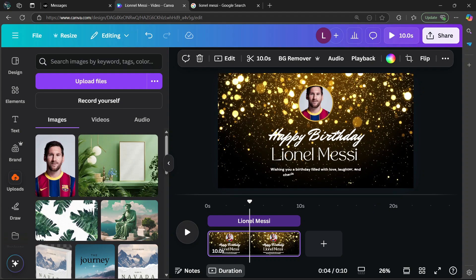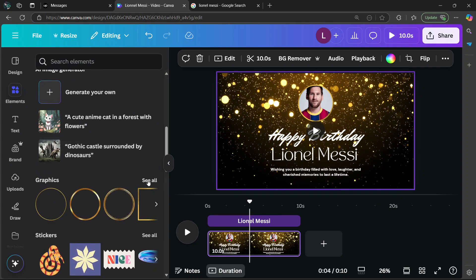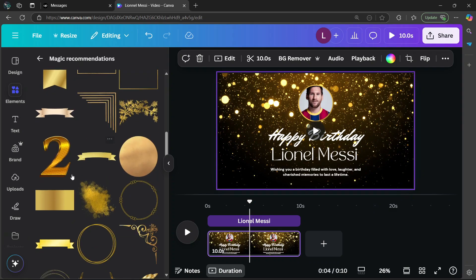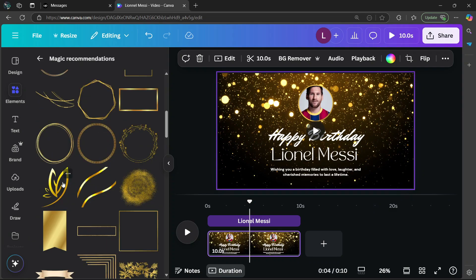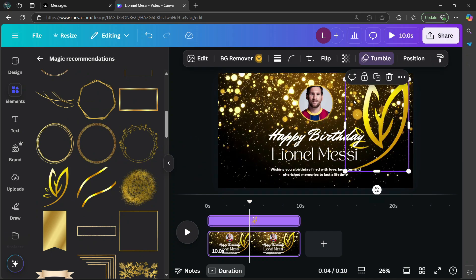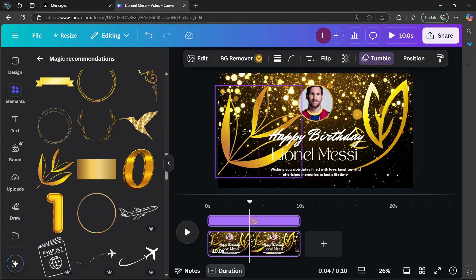You can also add in some elements. Go to the left side and select elements. Then go into graphics and select see all. You can add in a lot of elements you choose. Just drag and drop your chosen element into the canvas, then select another similar element and drag and drop it into the canvas once more.